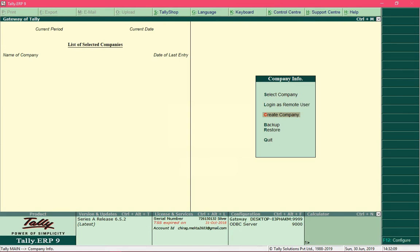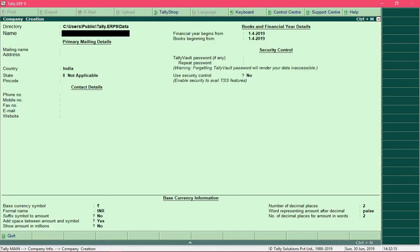Select Create Company and press Enter. This is the company creation screen — its name appears in the top left corner. Here you need to provide information about your business, such as the name of the business, its address, phone number, and so on.